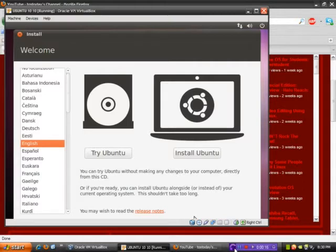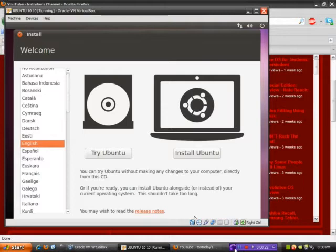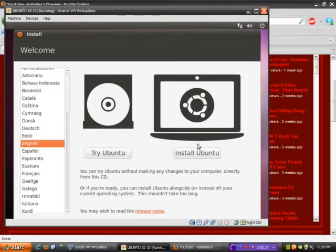I downloaded the ISO from Ubuntu today, burned it onto a CD, and I have it here on a virtual box. This is what it looks like, which is the welcome screen, and I will be doing an install rather than the try Ubuntu option.